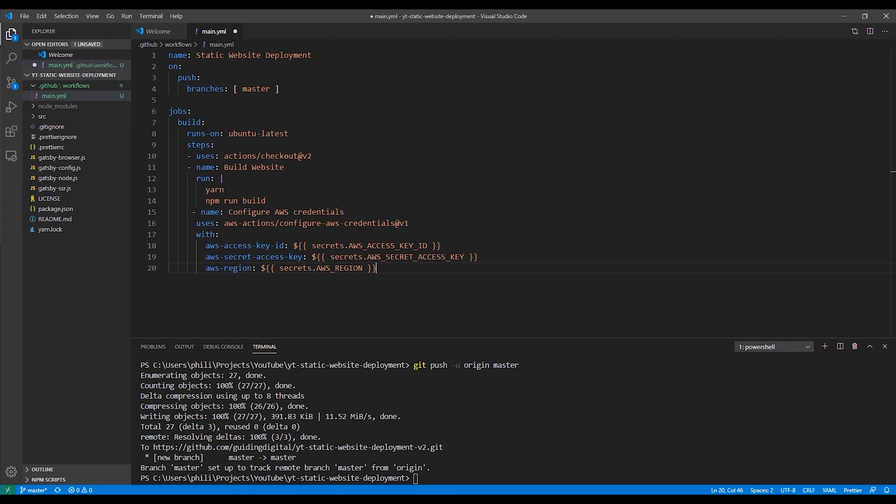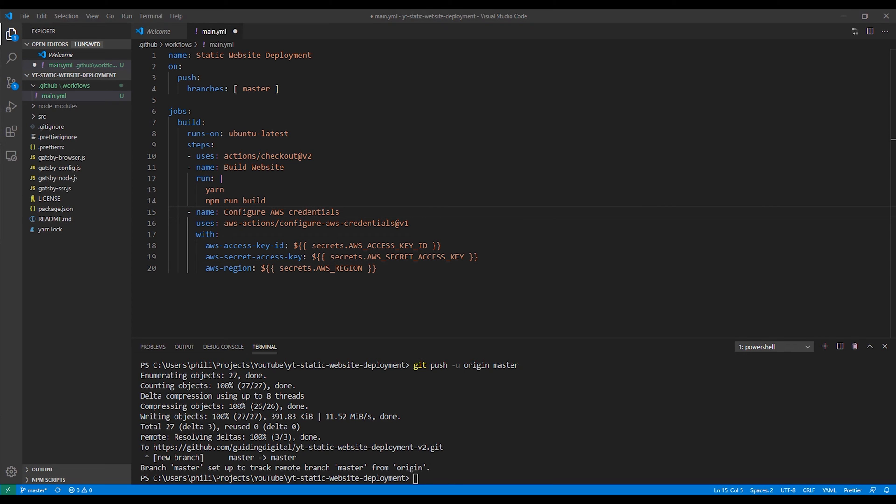The next step is a step that will configure our AWS credentials. So these are the credentials we set up earlier. This is getting the AWS command line ready to run our commands. Of course, you'll notice that we don't directly hard code the access key and the other variables for security reasons. I'll show you in the next step where you can actually set these up in GitHub.